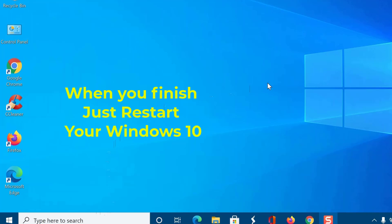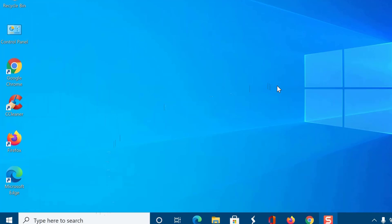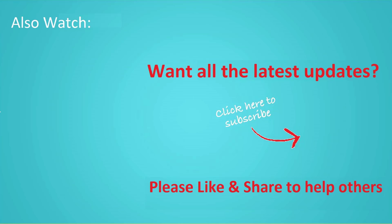I hope your Windows 10 computer now runs faster and snappier than before. Do follow all the steps and let me know your experience. Thanks for watching this video. Don't forget to hit the like button below the video and share it with your friends. If you want more videos like this, then tap on the subscribe button and join us. See you next time.